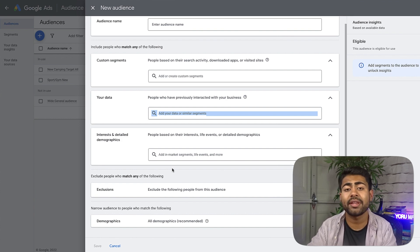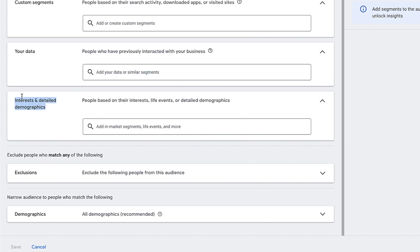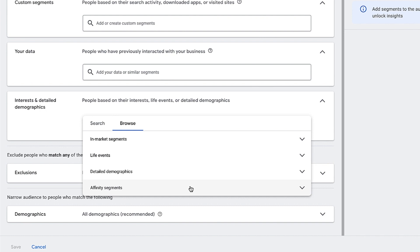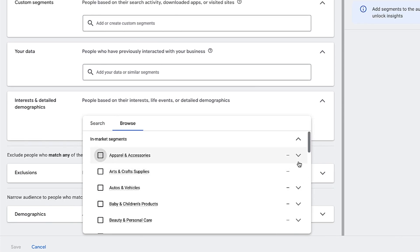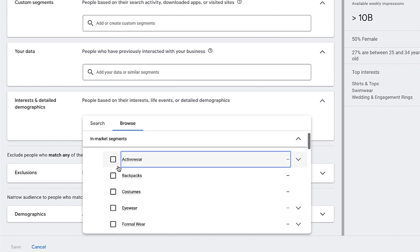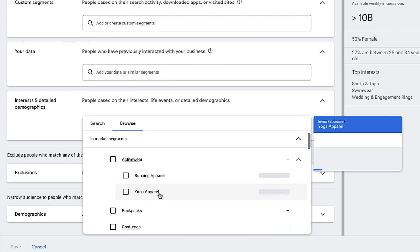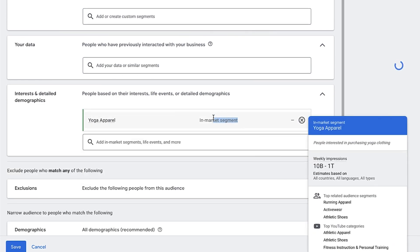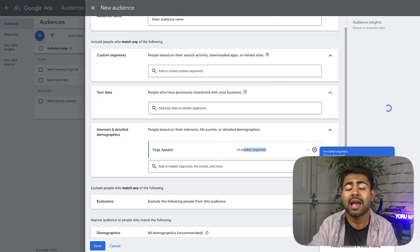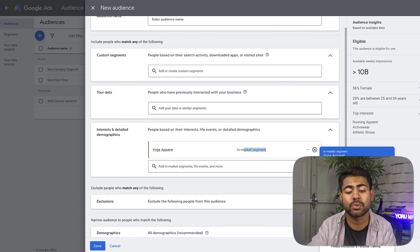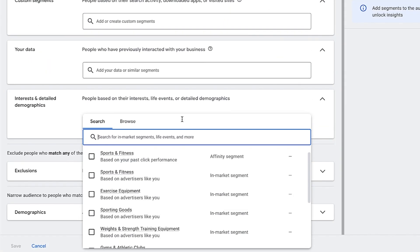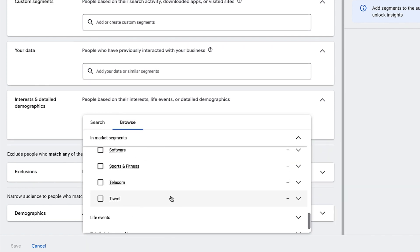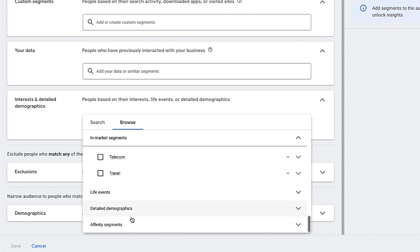You can also target based on certain interests and detailed demographics. For in-market segments, if you run an e-commerce brand that sells apparel you can choose specific categories — for example, activewear or running apparel. If you sell yoga apparel, you can target that directly. It will tell you on the right side exactly what will happen — 'people interested in purchasing yoga clothing will be targeted.' You can also browse life events, detailed demographics, affinity segments, and so on. My number one recommendation: do everything one at a time.